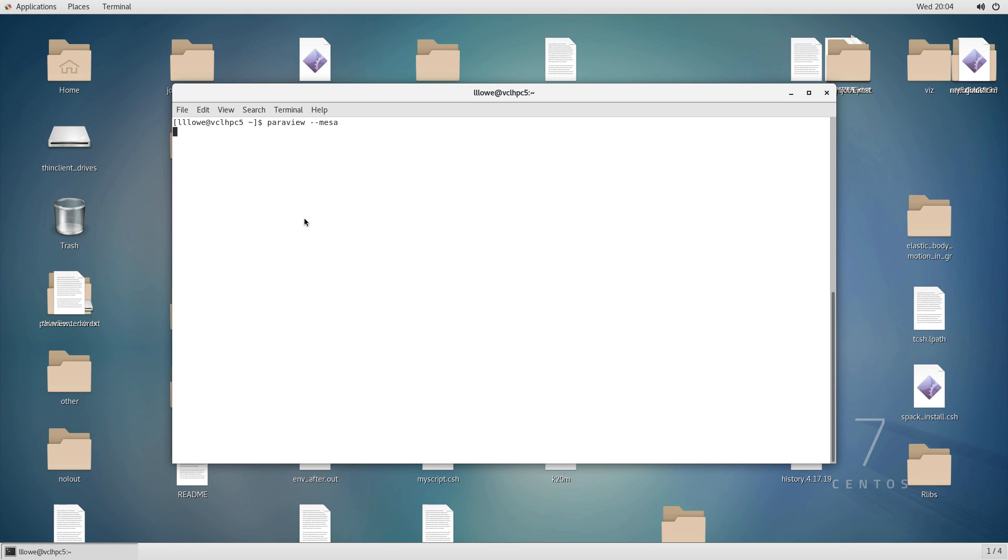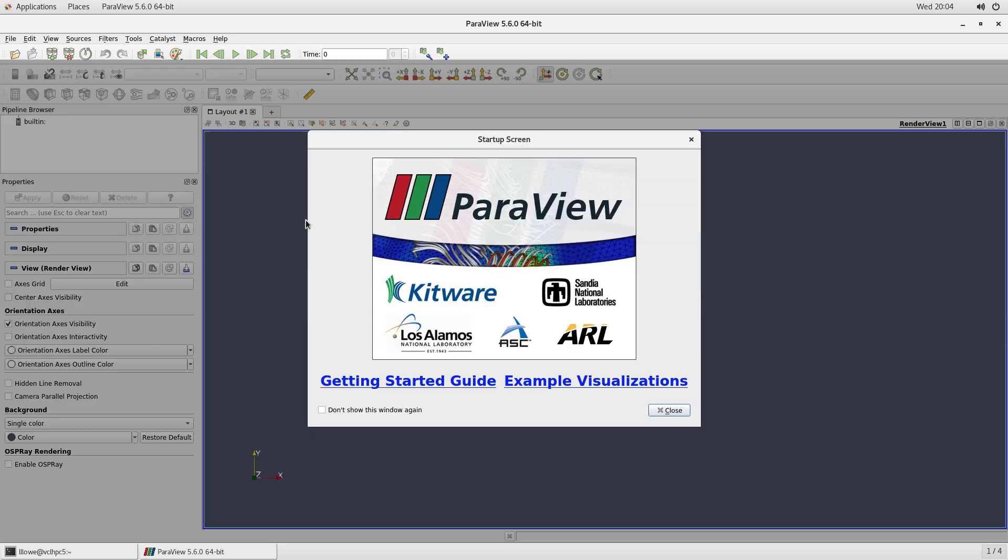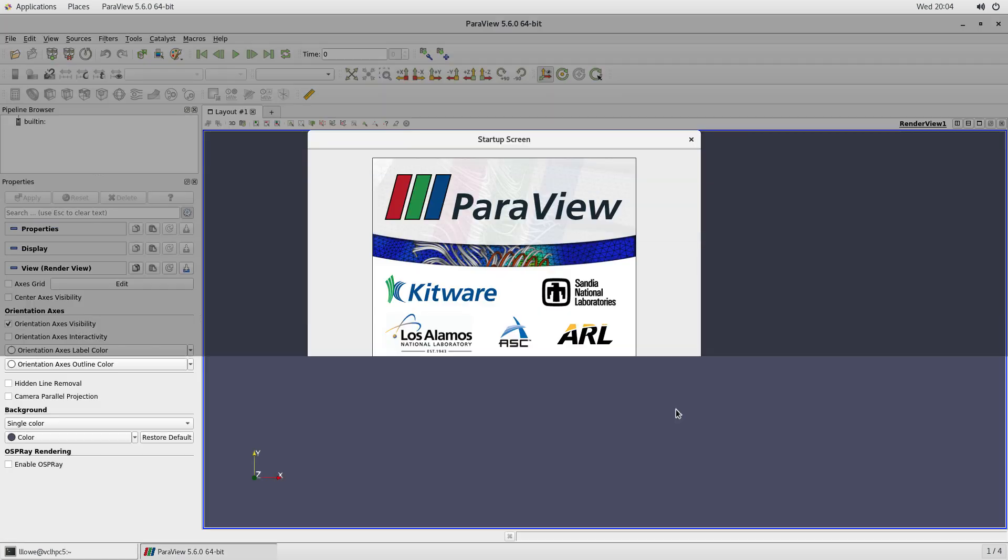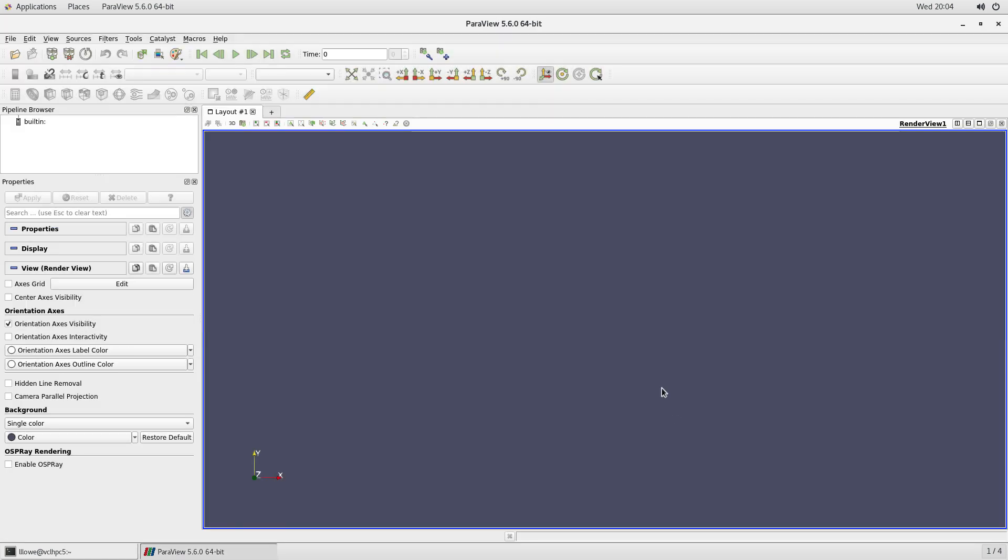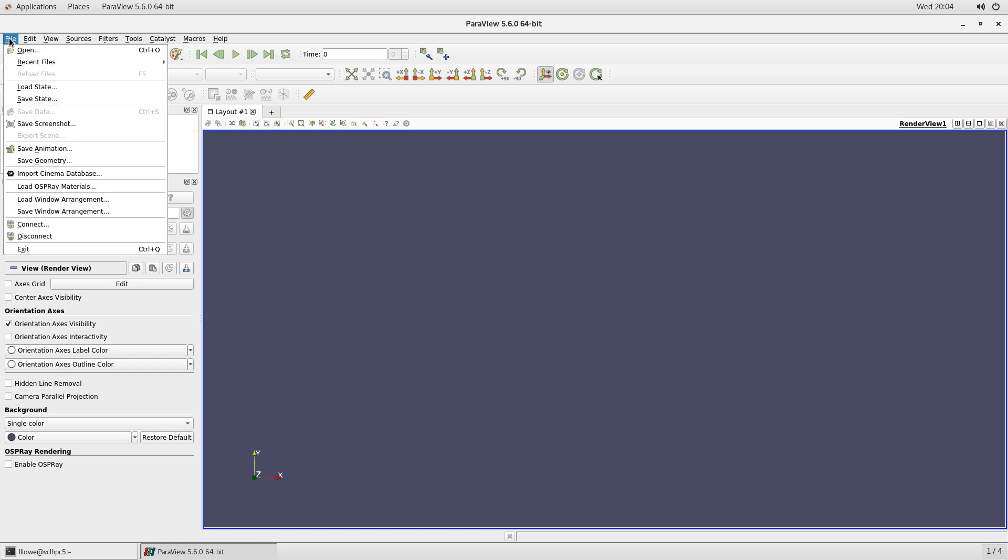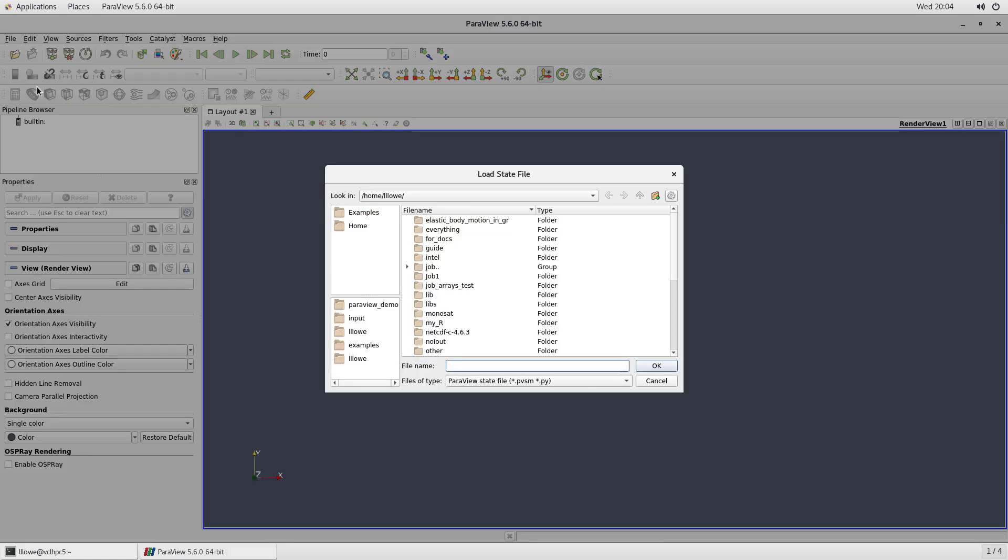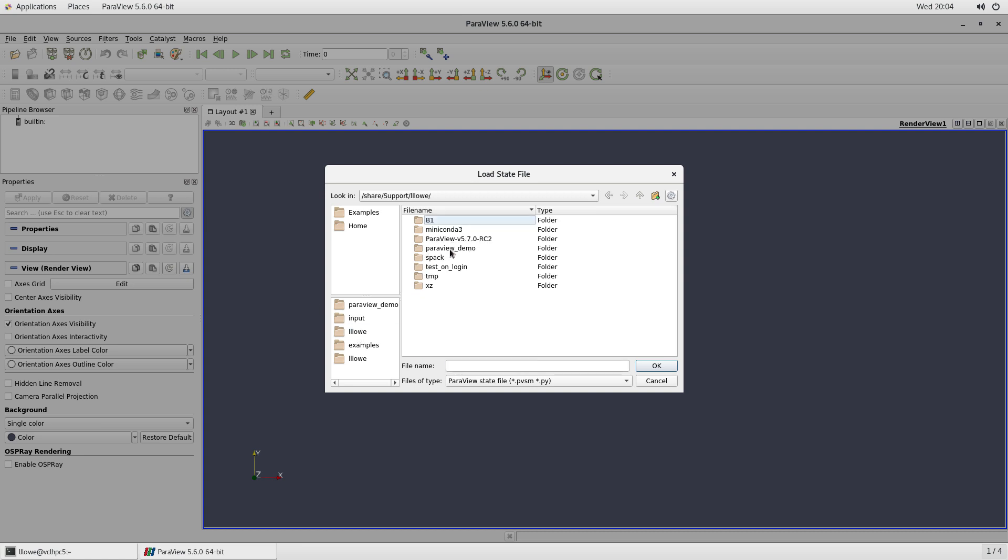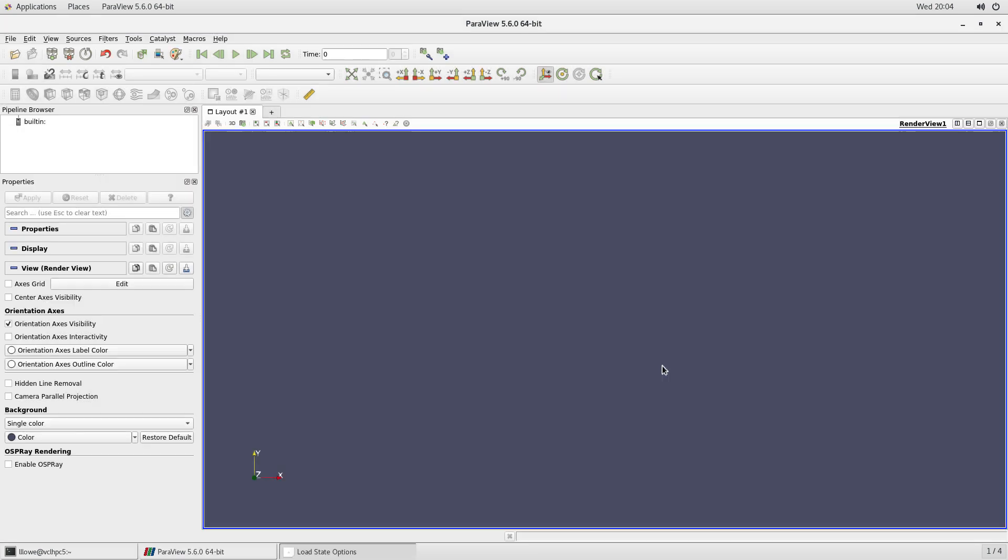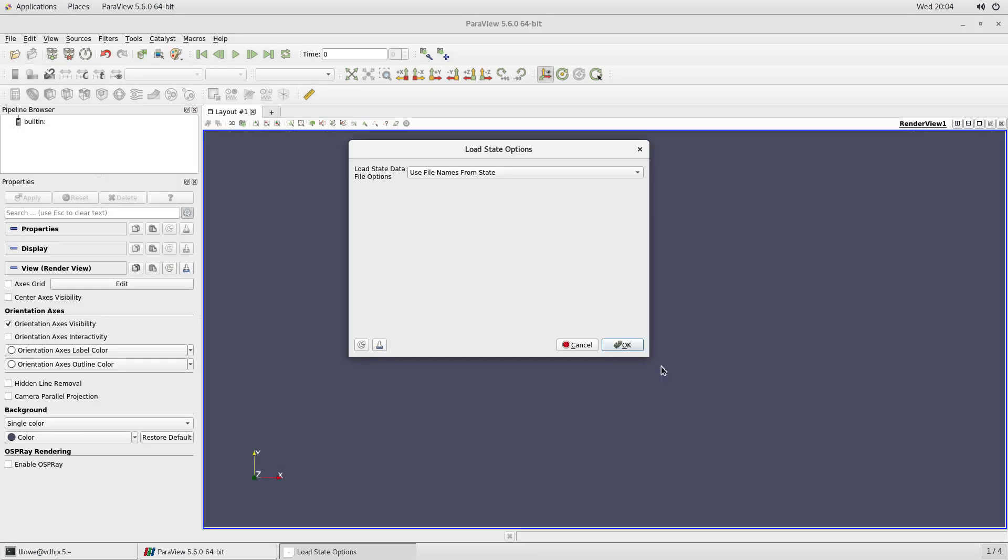So I'm out of ParaView and let me open it again. We're going to test the state file to make sure I didn't lose what I have already done. So go to file and load state. And let me find where it is. ParaView demo. There's the state file. Open it.